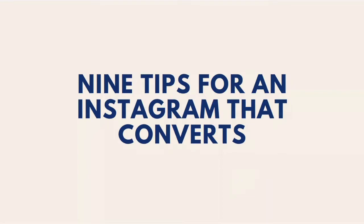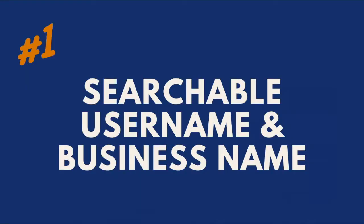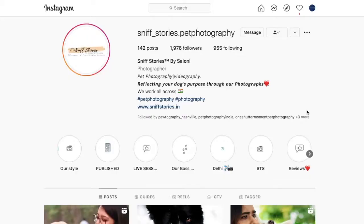First, we're going to look at nine tips for an Instagram that converts. Let's start with tip number one: searchable username and business name. This is a big one that lots of people miss. Looking at the 'Sniff Stories Pet Photography' account, you can see that Saloni has used two different lines in the username — the handle and the business name — which is awesome. Great job. Most people did not do that.